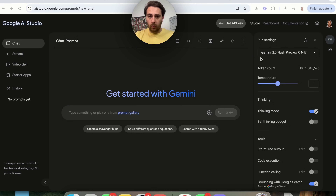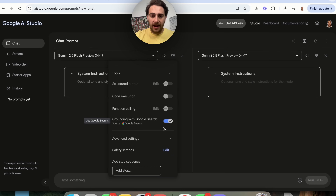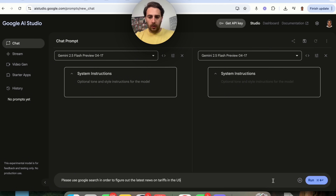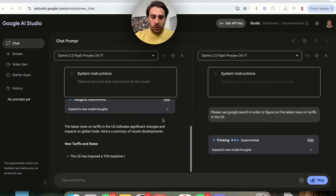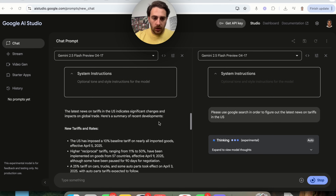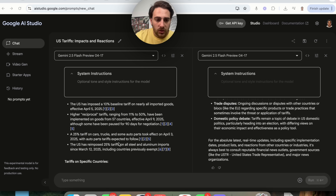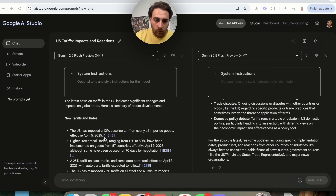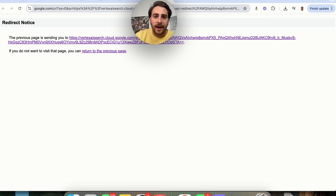We're going to test a prompt by coming back over to compare. We'll have Flash Preview — this one will not have Google Search on, and this one will have Google Search on. We're going to turn off grounding with Google Search on one side, type the prompt in, and see the difference. This goes through and gives us different tariff updates as of April 5th, April 9th, all stuff after the knowledge cutoff date — and we can see all the different sources and exactly what searches it did to get the answers.